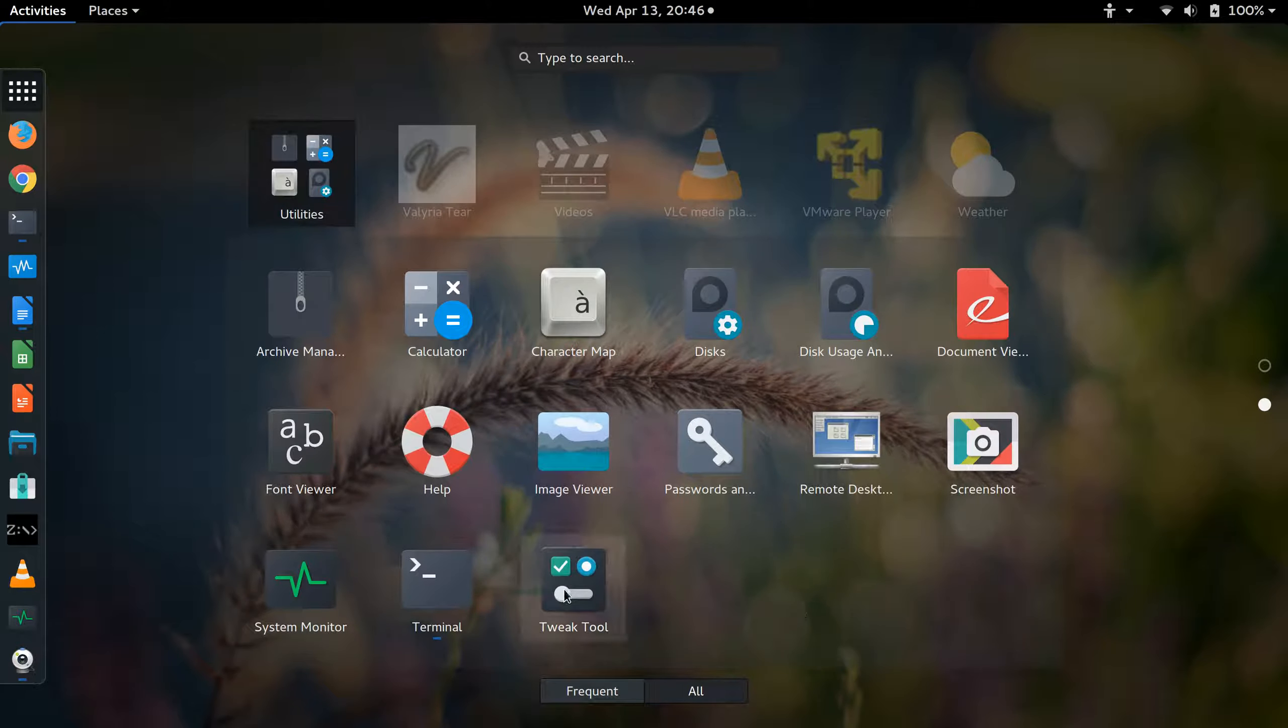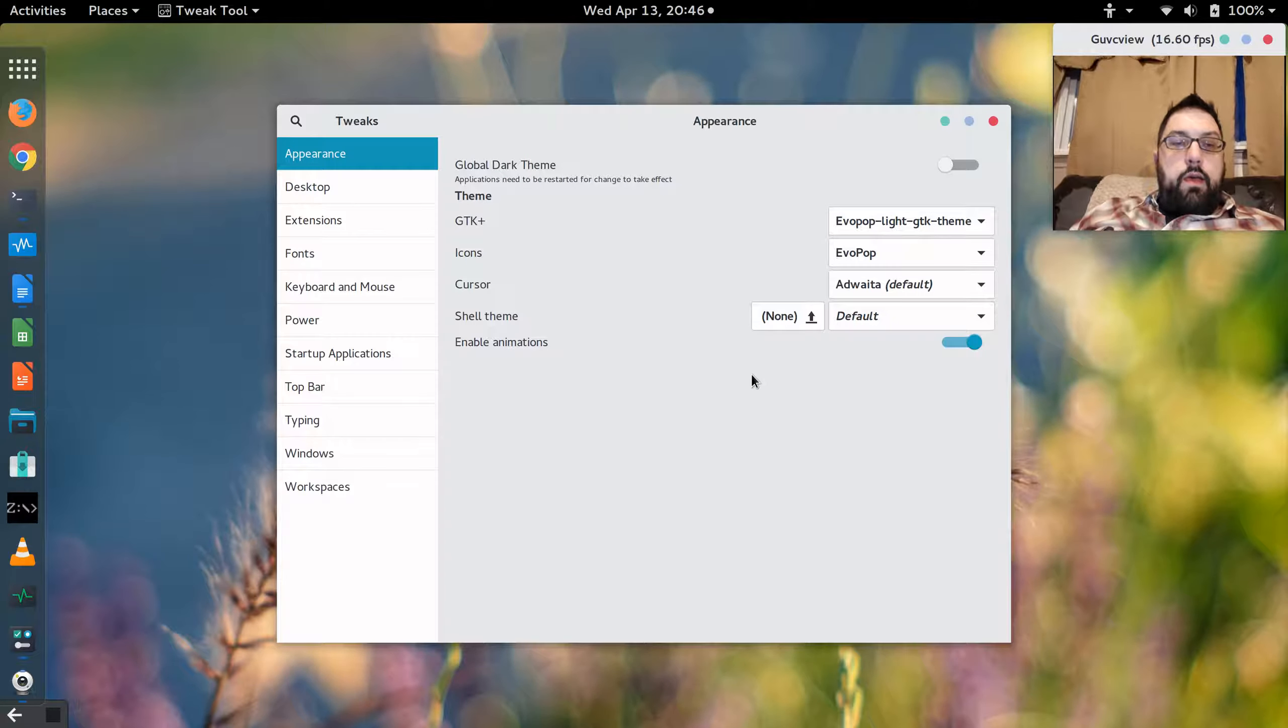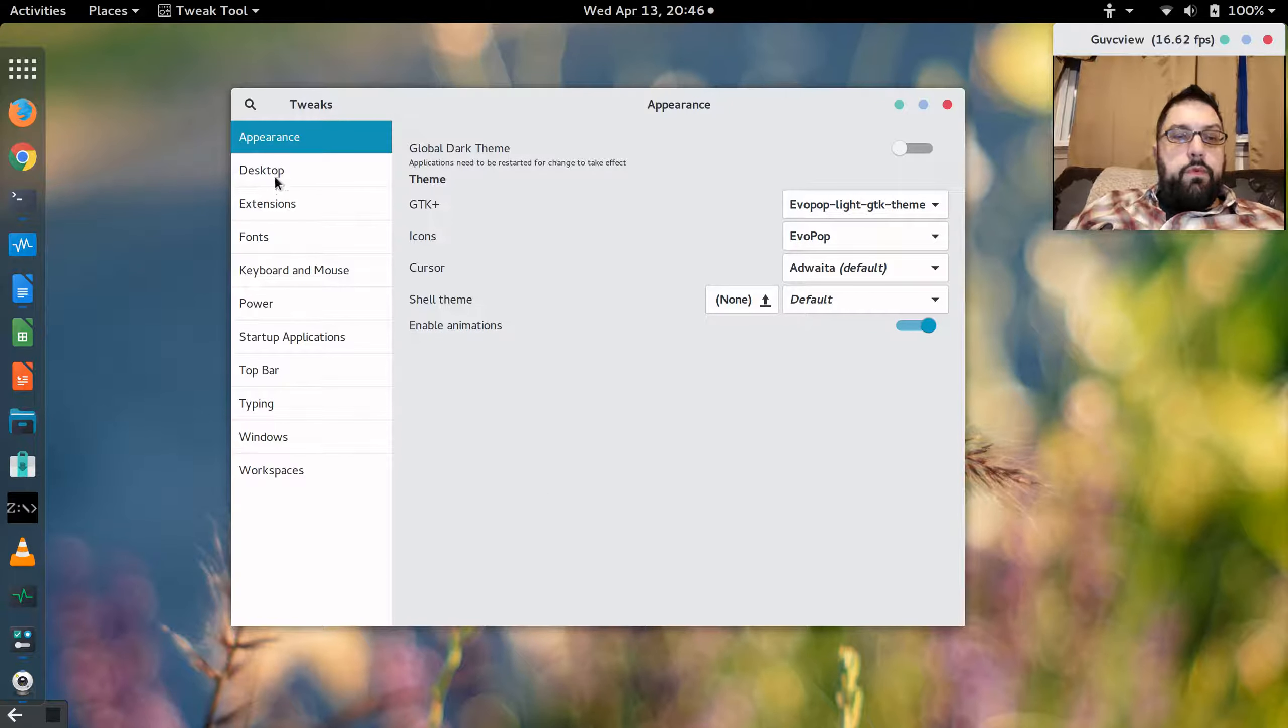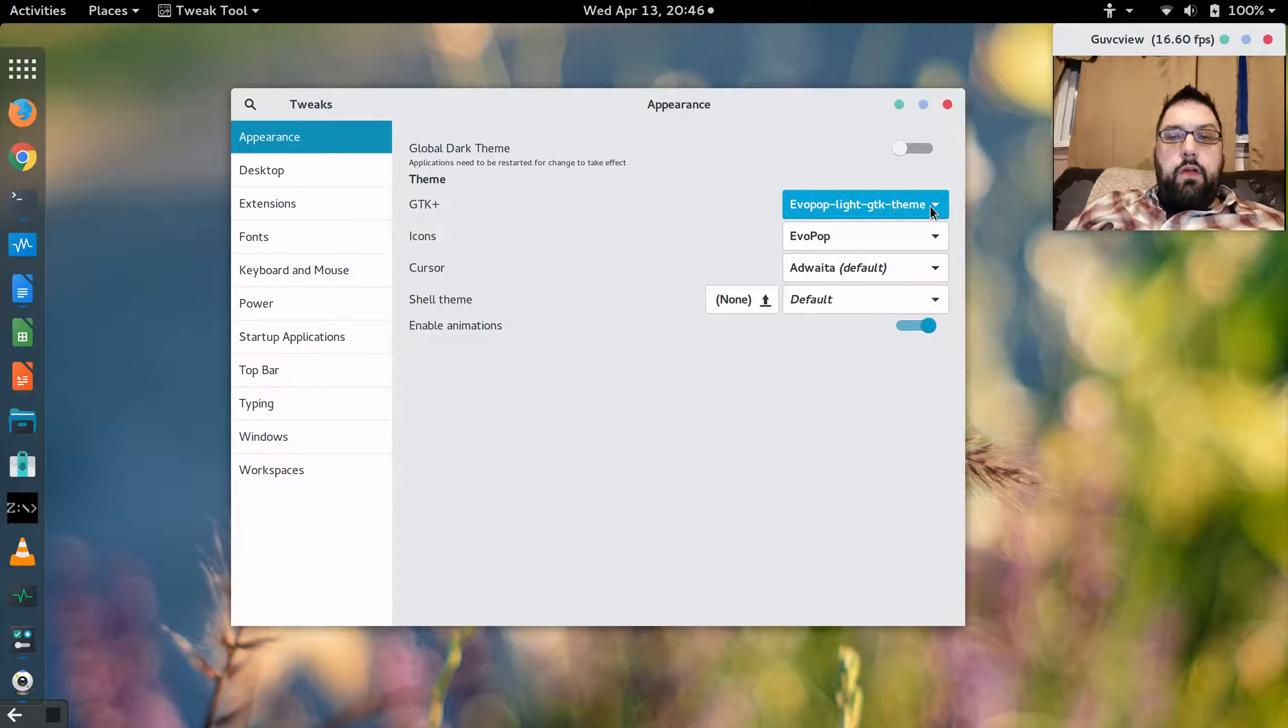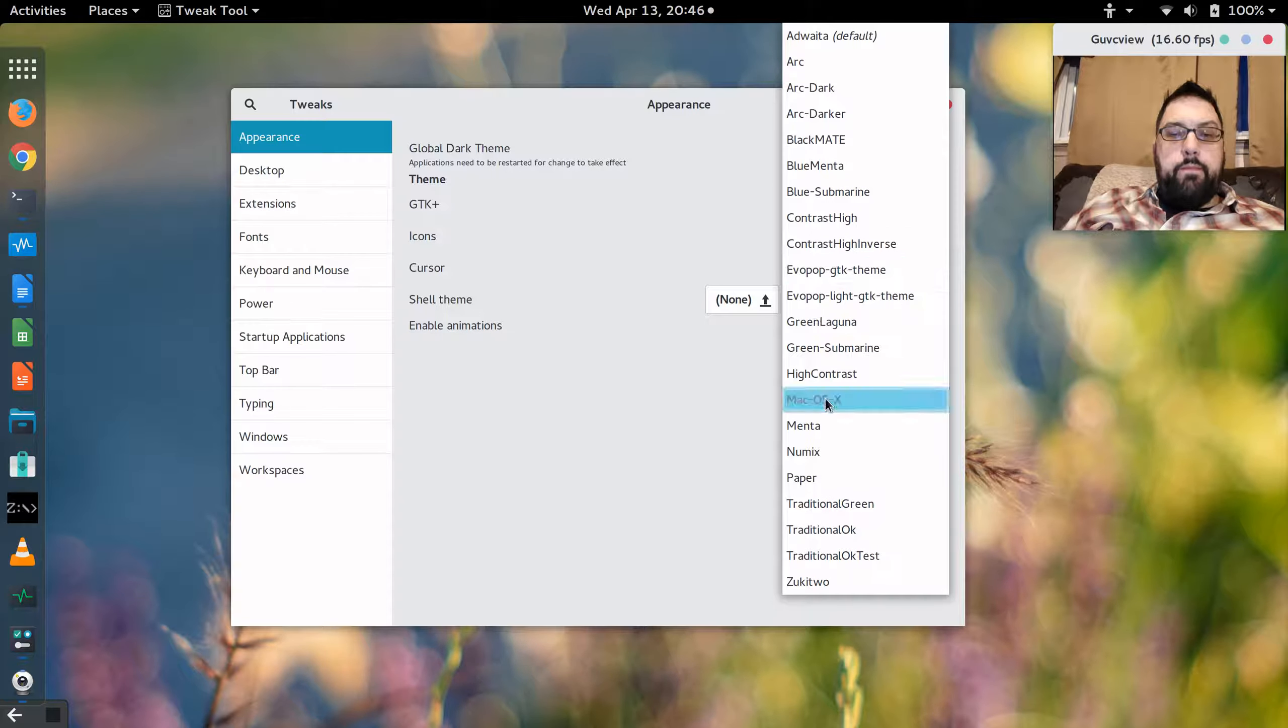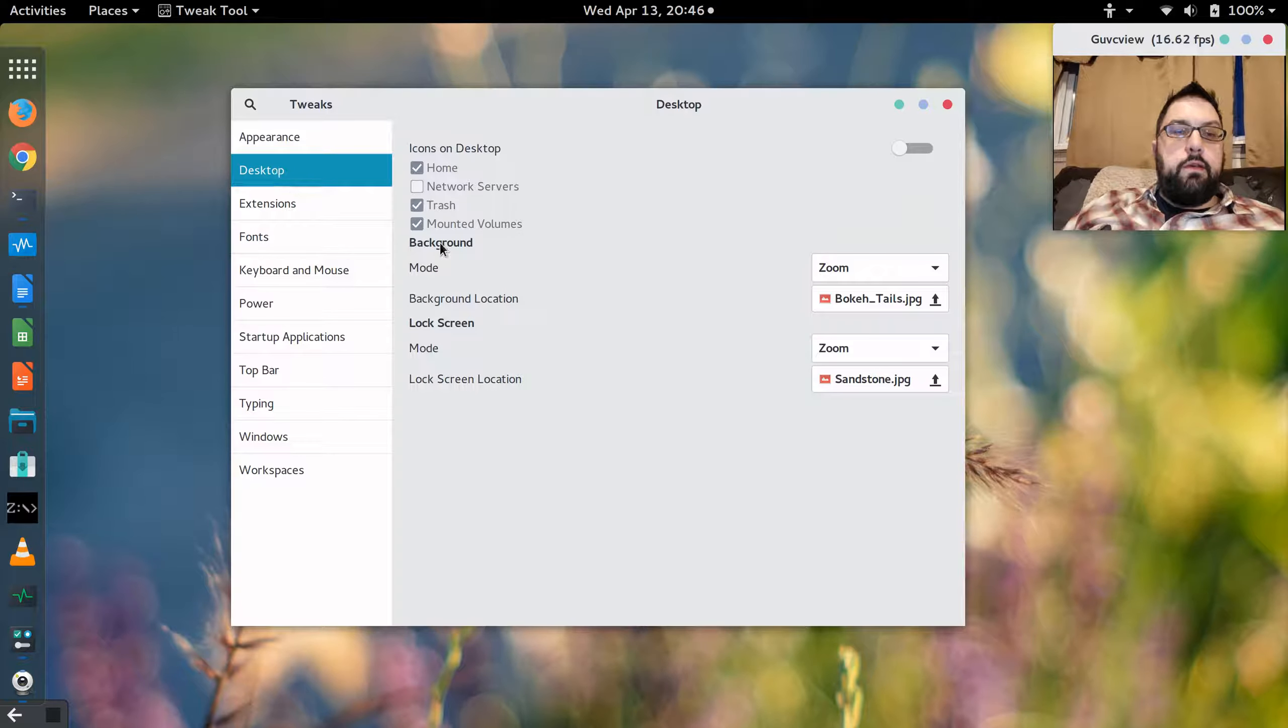A couple that I actually installed was the Tweak Tool, which I'd like to show you. I wanted to make changes to the default appearance of Fedora 23, and to do that, I installed some themes using the Tweak Tool. And the Tweak Tool is available right from the command line, so if you want to use DNF, you can install the Tweak Tool easily.